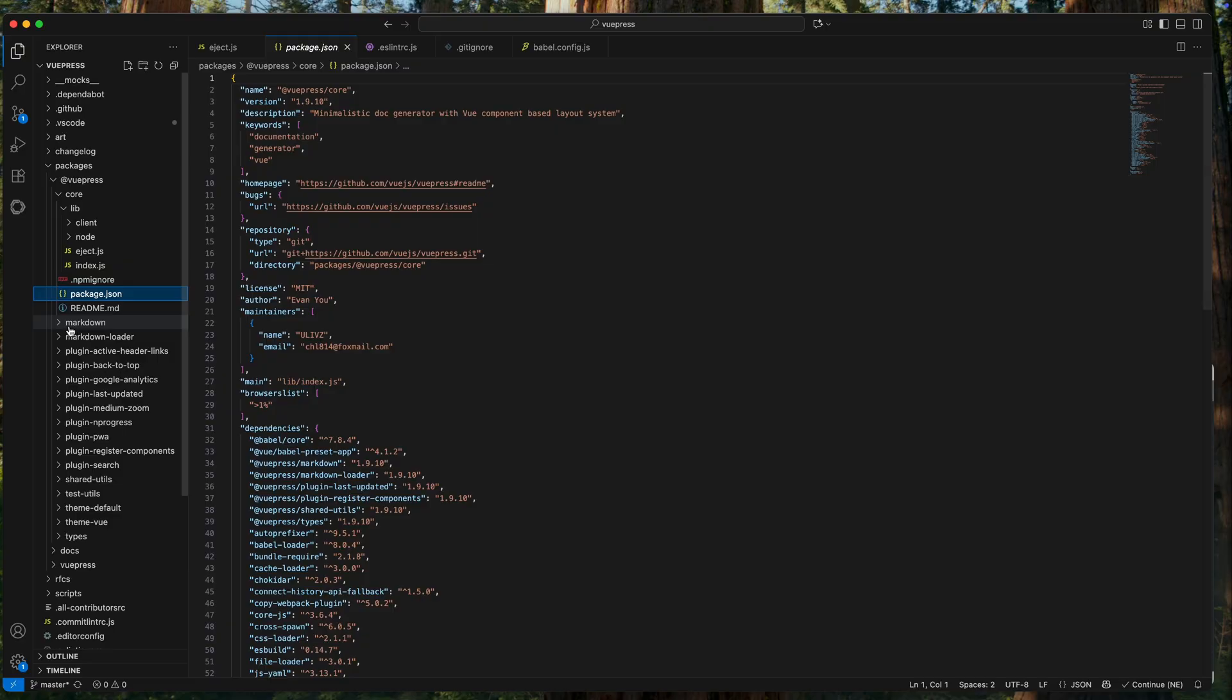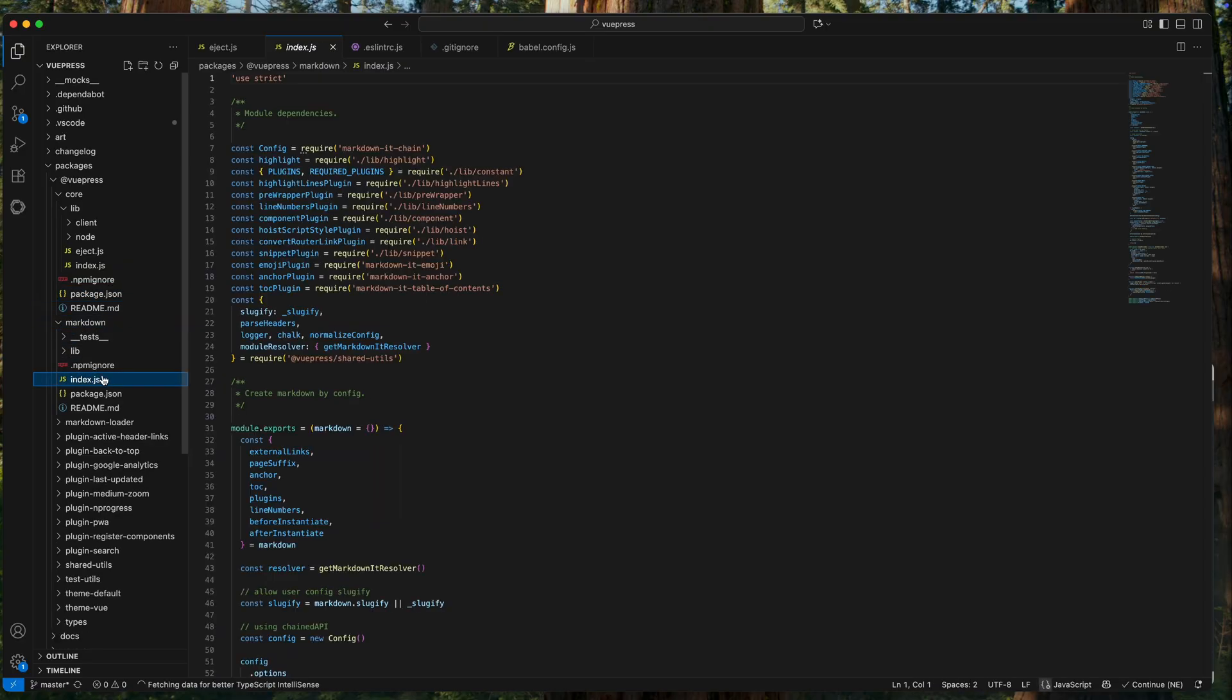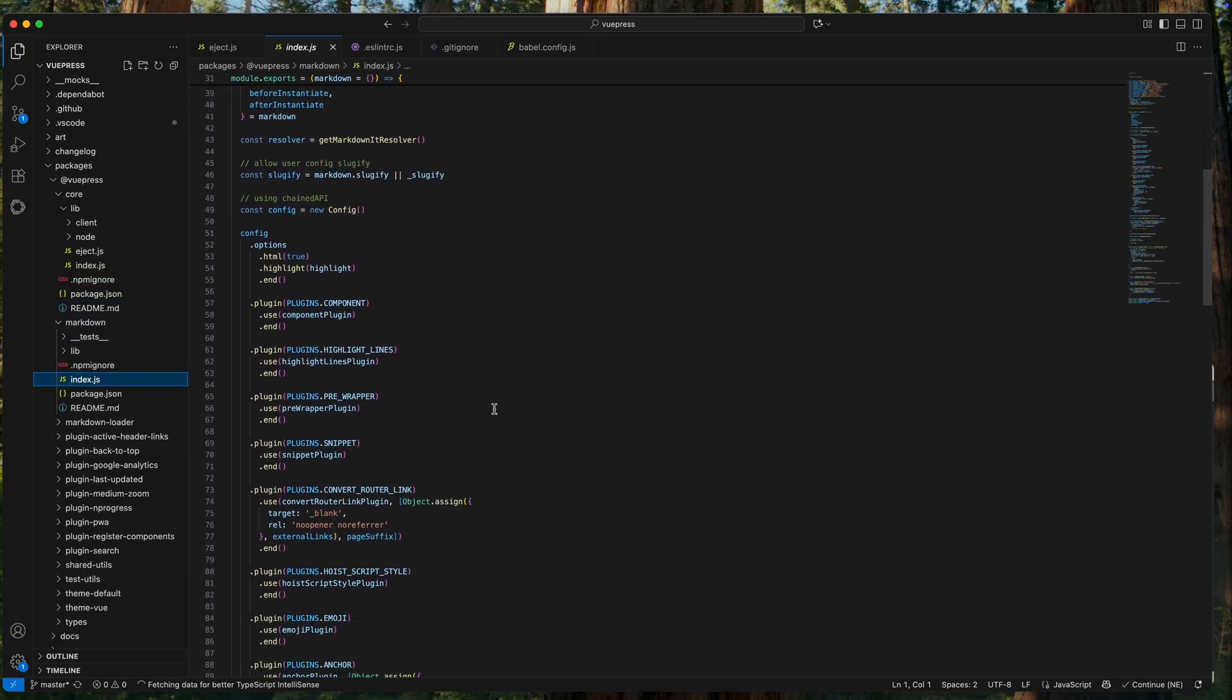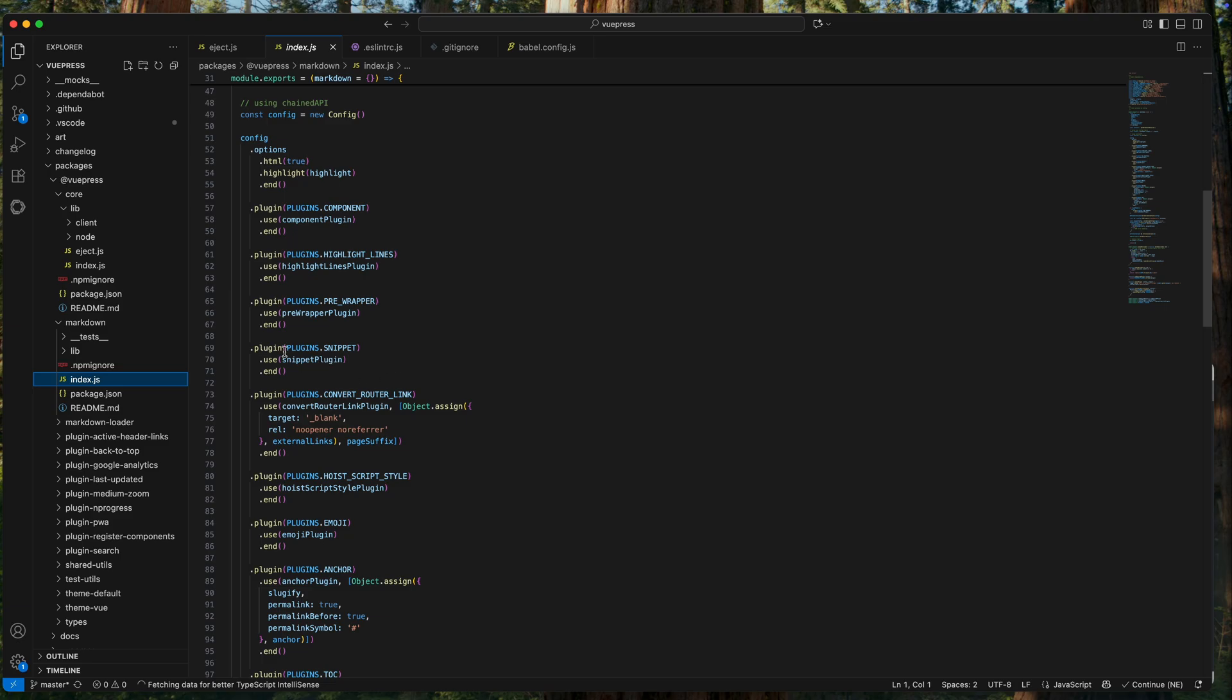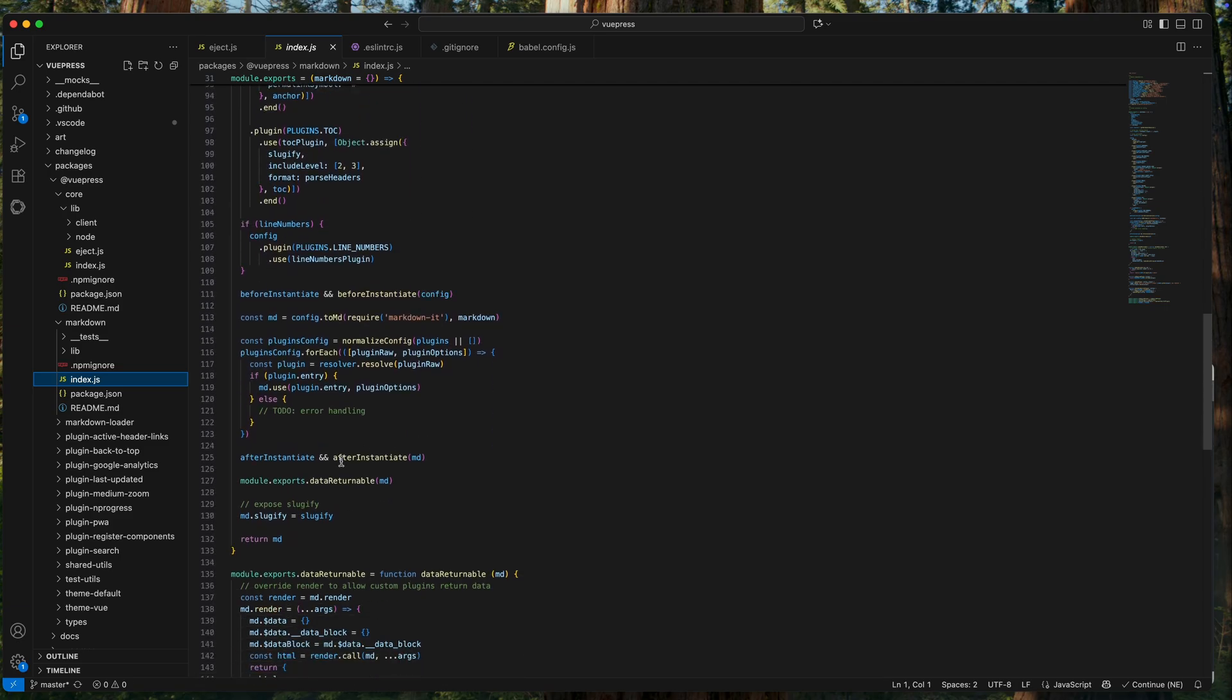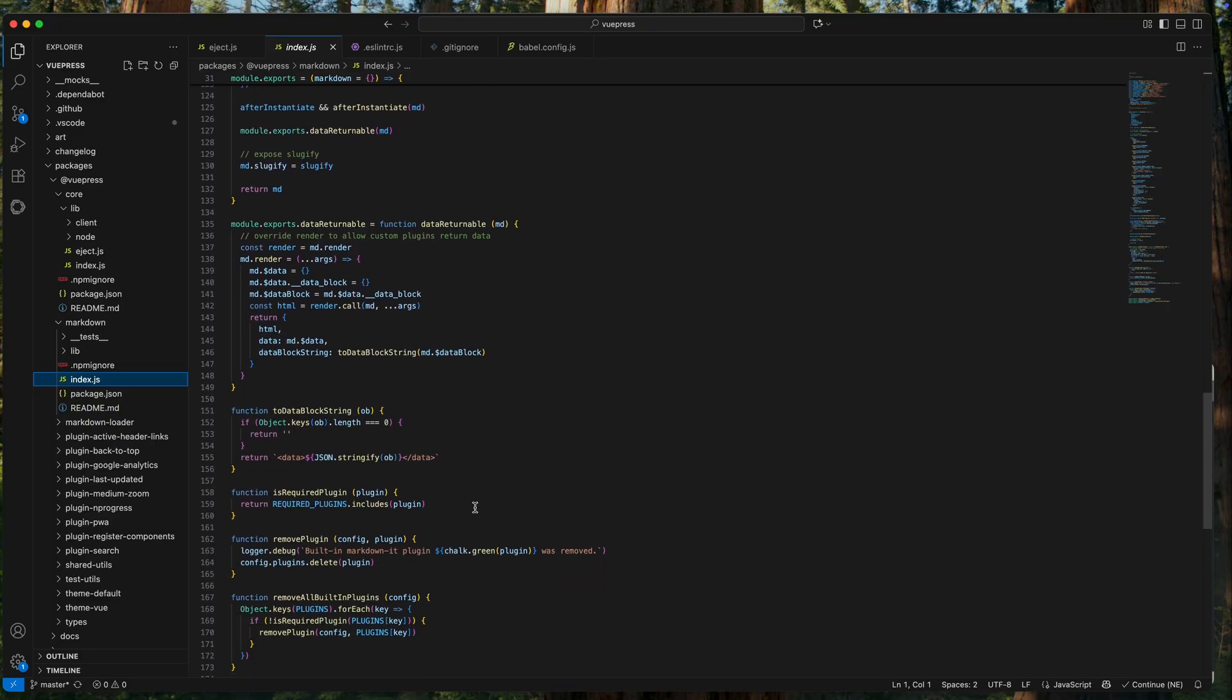Everything was fine, until I started noticing that VS Code was getting slower and slower. Especially on large code bases. This sluggishness became particularly noticeable when I switched from NeoVim to VS Code. It almost felt like it wasn't responding to my commands at all.